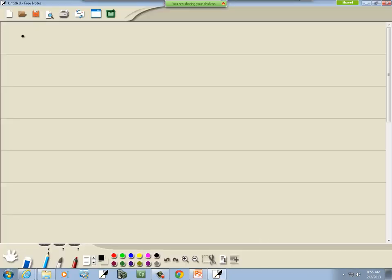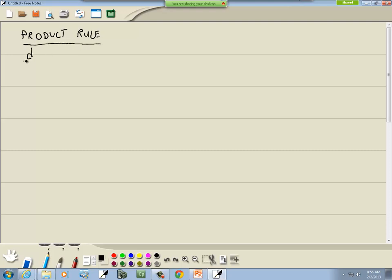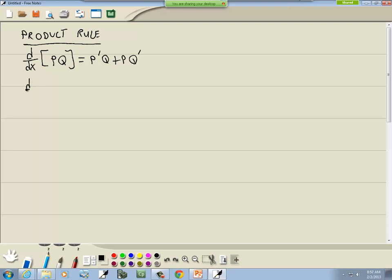Let's look at our product rule first. So the product rule says if we have the derivative of something times something, that's going to equal p prime q plus p q prime. It really is as vague as that — something times something — it can be anything, as long as you've got two things multiplied together. One of them can't be zero, of course.